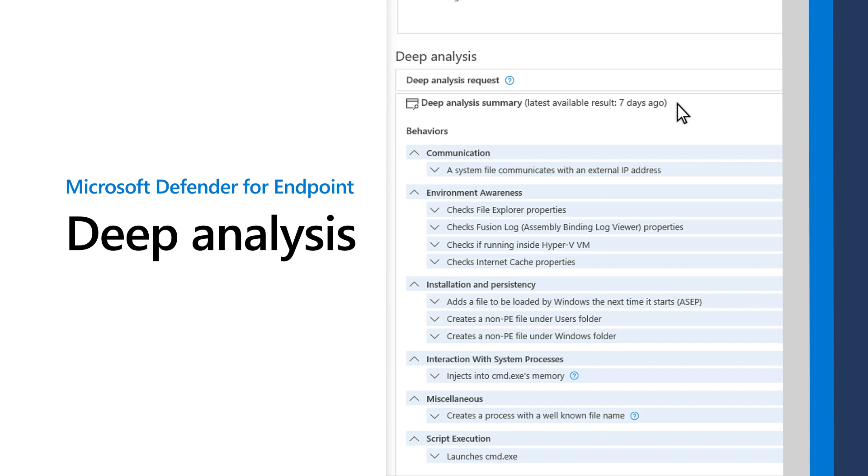In this video, I'll demonstrate deep analysis in Microsoft Defender for Endpoint. It provides investigative insights into files that you suspect are malicious.